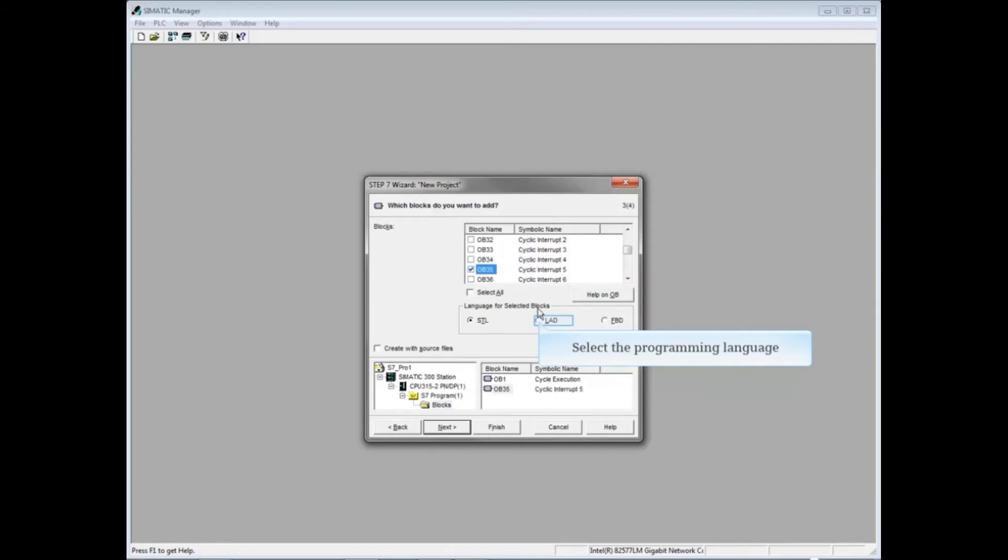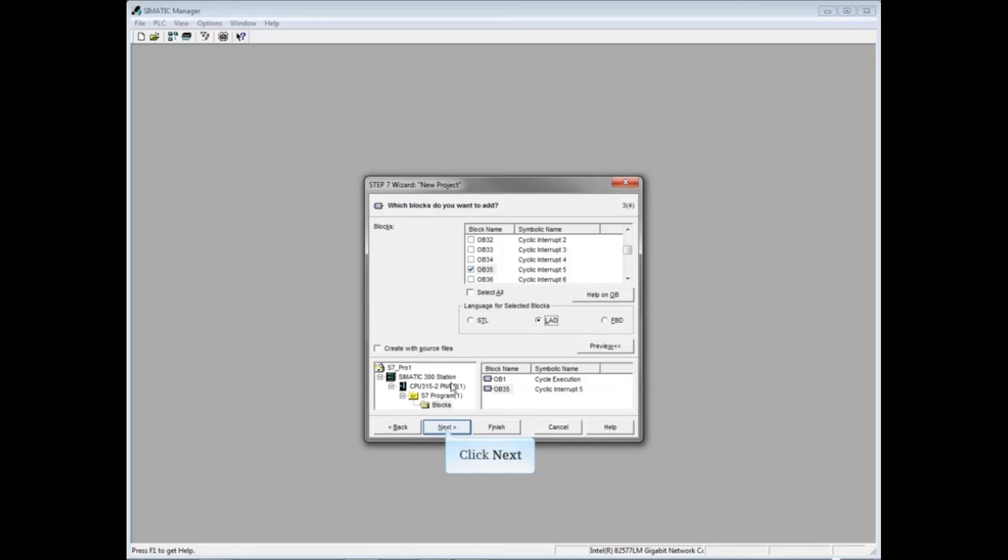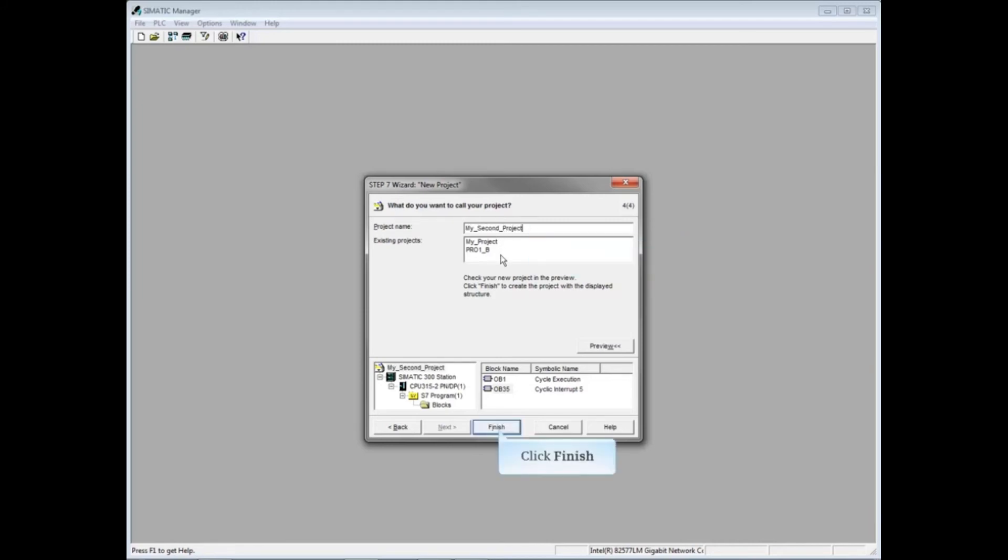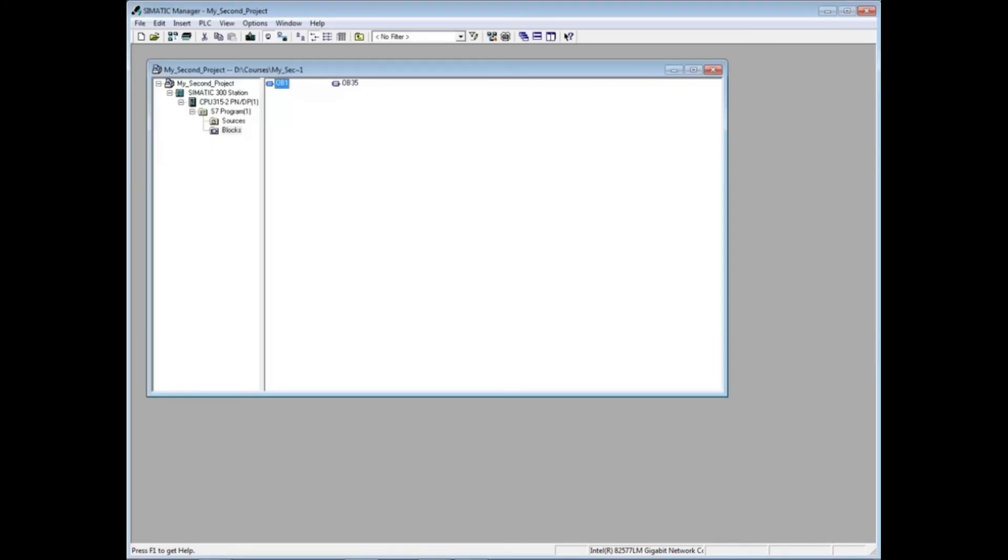Click Next. Select the project name box and name your project. Click Finish to complete the wizard. You now have a beginning project with the hardware station, the CPU program folder, and the blocks OB 1 and OB 35 in it.